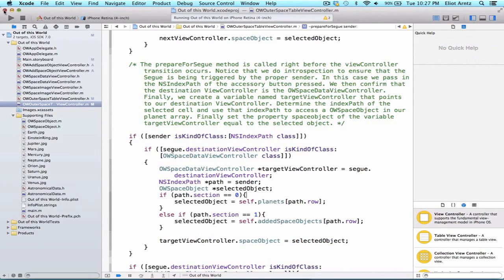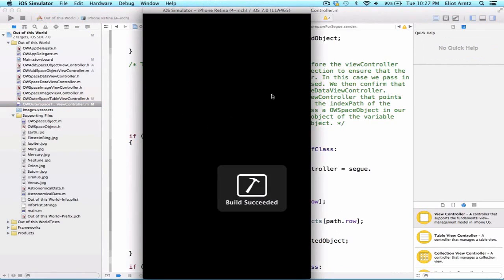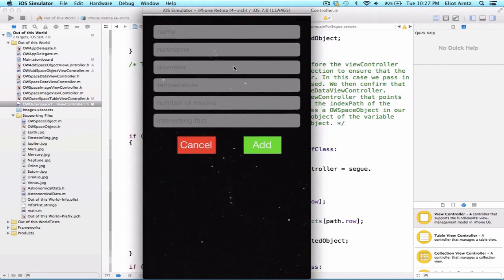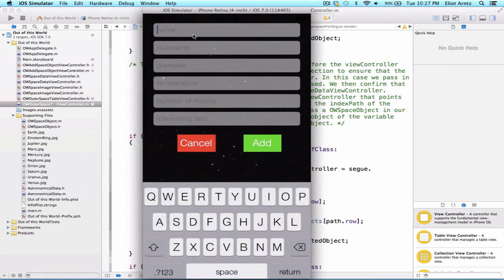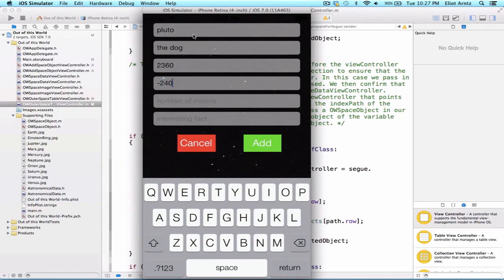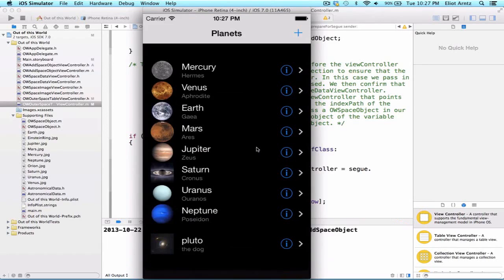Now let's run our project and add our Pluto object again. We'll add Pluto and give it a nickname, the dog, and give it a diameter of 2360, temperature of negative 240. It does actually have three moons, which is a crazy number of moons. Let's give it an interesting fact: Pluto is the smallest of all planets. Great, we can press the add button now, and we see Pluto.